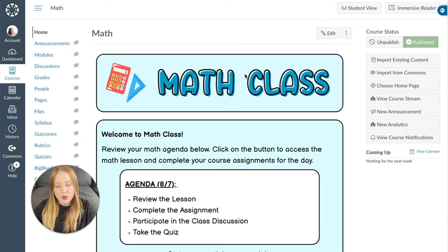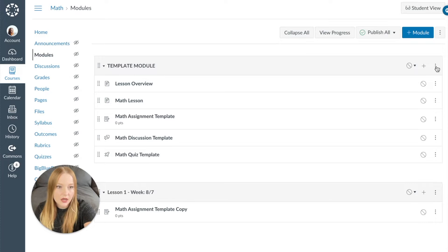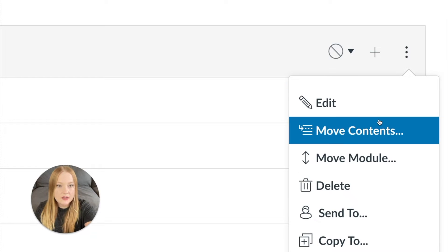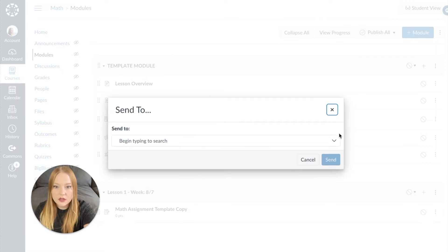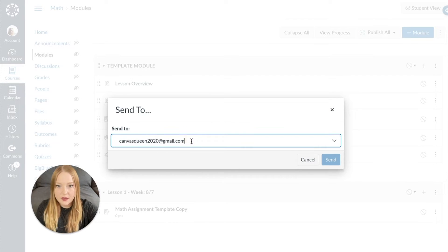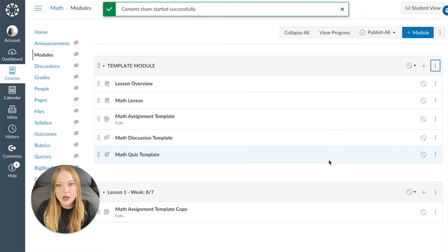Here is another way you can share content, and I like this way because I think it's just a little bit more simple. You can share pieces of content instead of an entire course. I'm going to come up to Modules here, and then anywhere there are these three dots — whether it be the module or the content within the module — you can click the three dots and there's always going to be this option to Send To. I click on that, type in their email, and then click Send. Now it says content share started successfully.